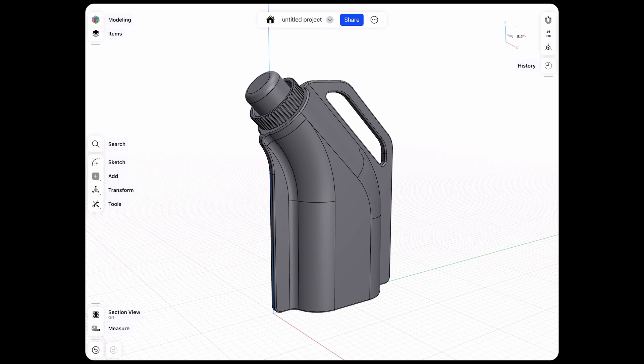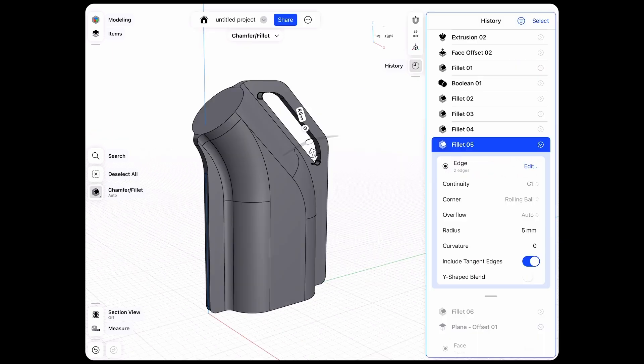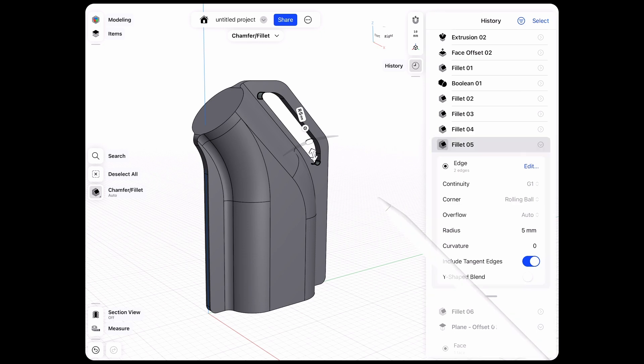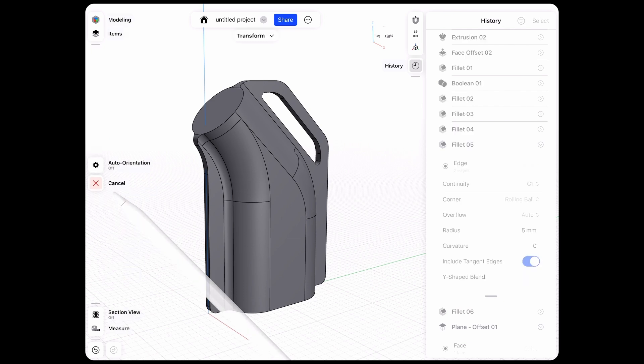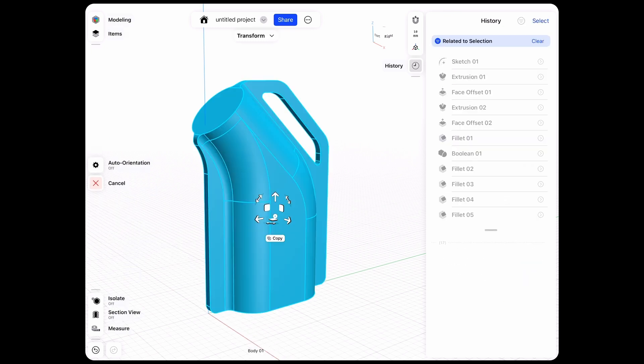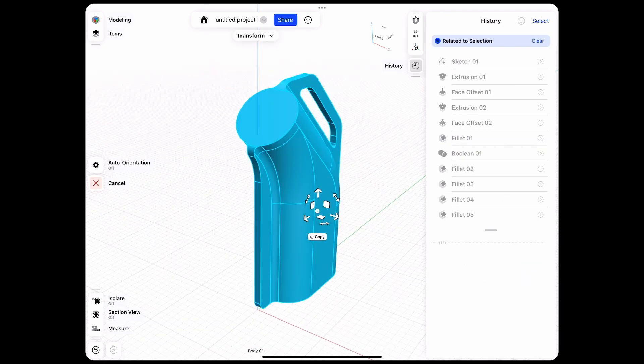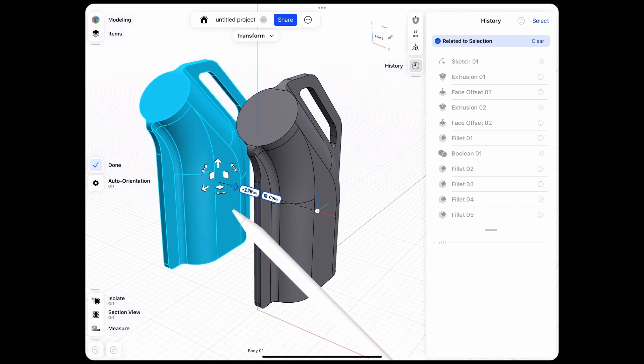Let's see what we can do. I think I'll make a copy or a version here after this fillet 5. I'll just deselect everything and then go to the transform tools and move my body, making sure to hit copy in order to create a copy of that.